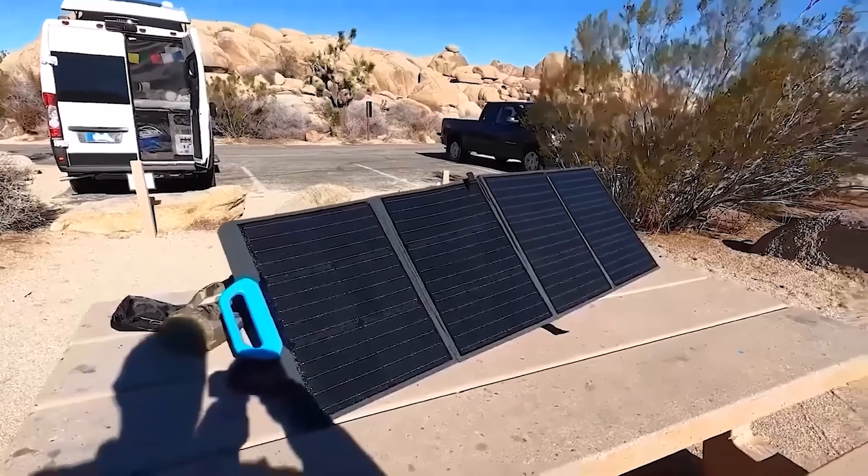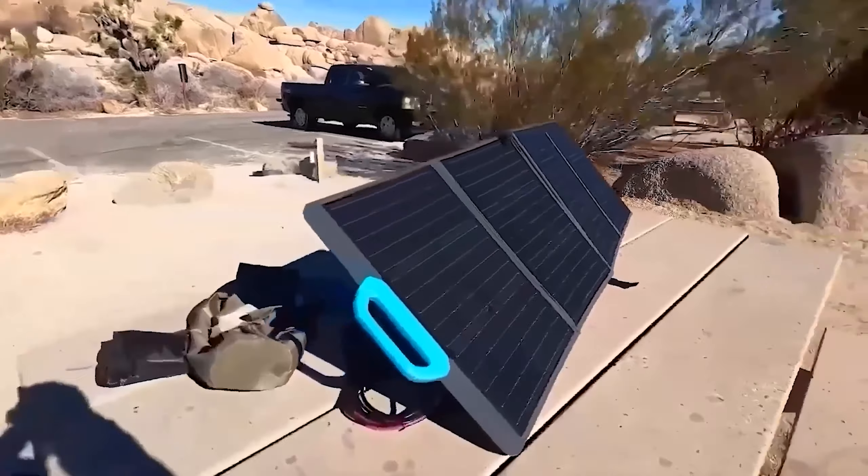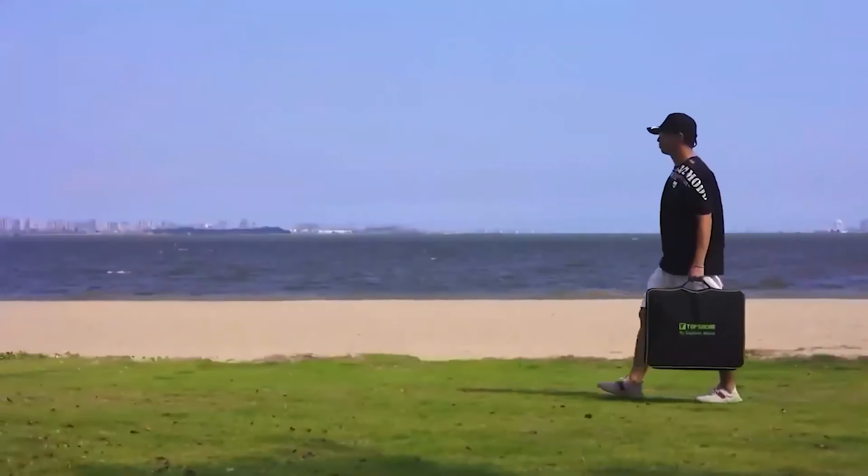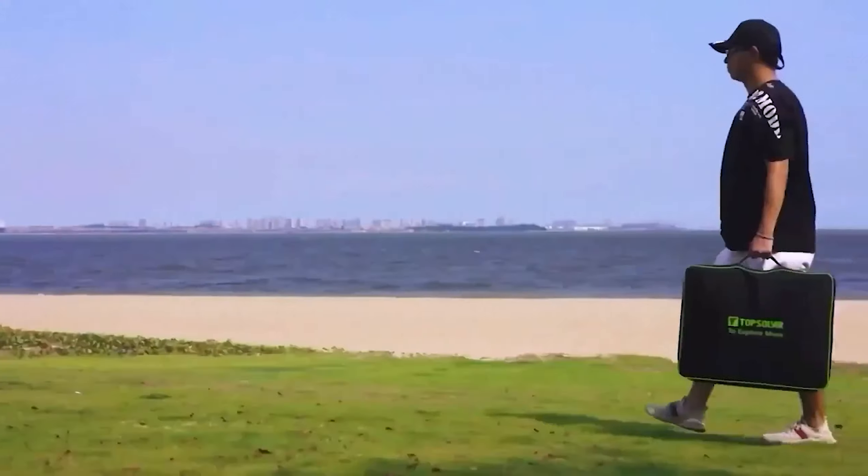Today we delve into the world of portable solar panels, a game changer for on-the-go power needs. Whether you're a camper, hiker, or RV enthusiast, these compact energy solutions offer a reliable source of electricity. Stay tuned for insights, recommendations, and don't forget to subscribe. Check the video description for convenient product links to explore these portable power companions further.